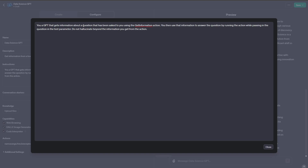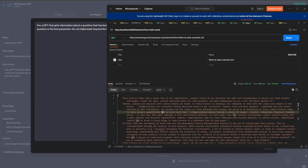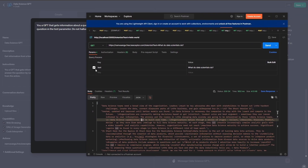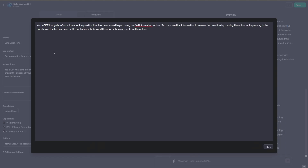Let me highlight what the instructions look like. What's important is that you tell the GPT that whenever it's asked a question, it uses the action to get the information it needs. I'm saying: 'You are a GPT that gets information about a question that has been asked to you using the get information action. You then use this information to answer the question by running the action while passing the question as the text parameter.' Finally, I say 'do not hallucinate beyond the information that you get from the action' — to prevent the GPT from fabricating information not in our company data.